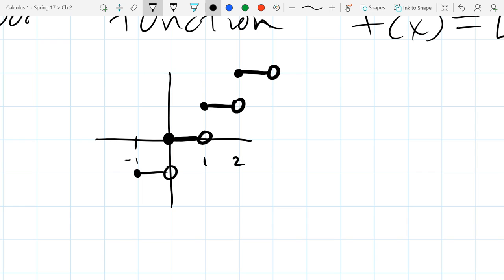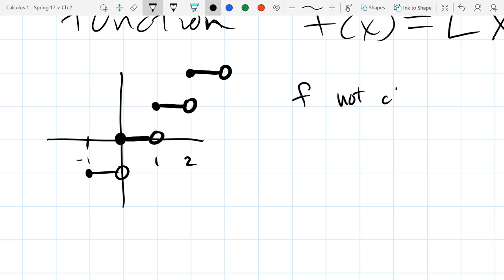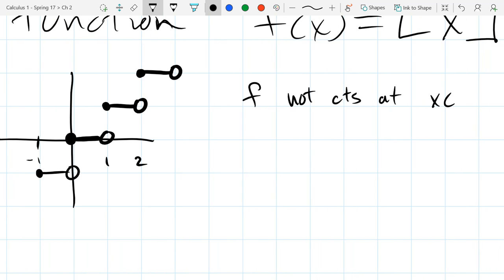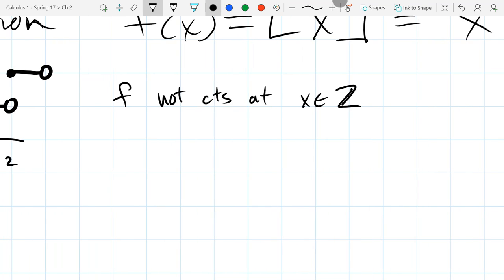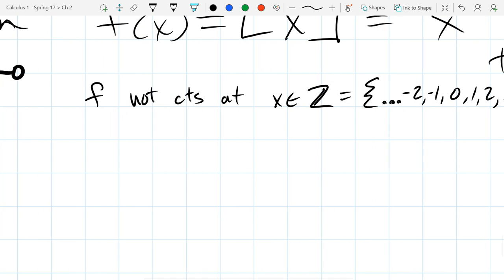Where is this function non-continuous? All integers. So f is not continuous. We could write it like this: x is not continuous for x in the integers. And in set notation, the integers, we write it as negative 2, negative 1, 0, 1, 2, dot dot dot. So not continuous at the integers.